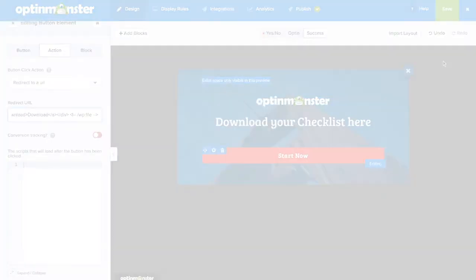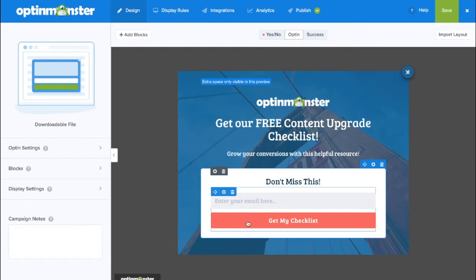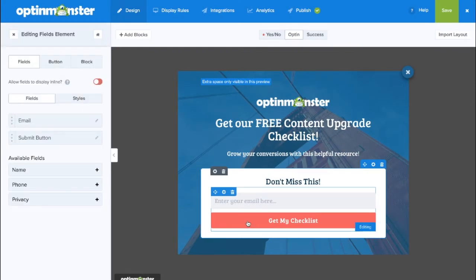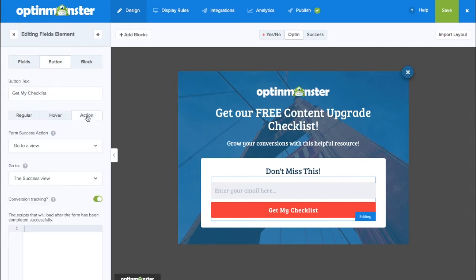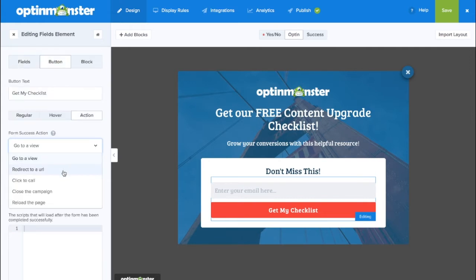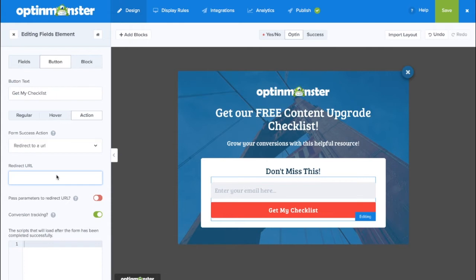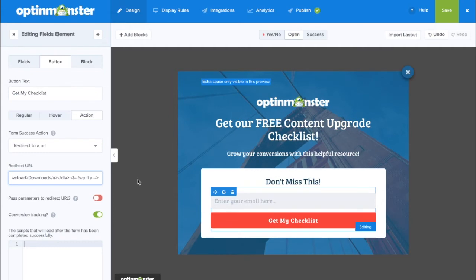A second option with native integrations is for a conversion of the OptinView to be redirected straight to your downloadable file. So, edit the button action to redirect to a URL and paste in the download location where you'll be delivering your downloadable file. As always, make sure to save.